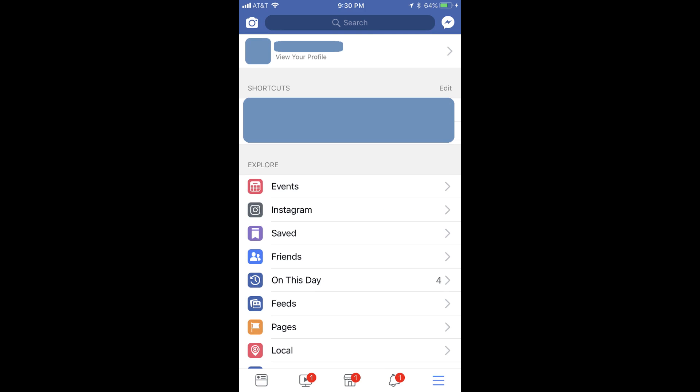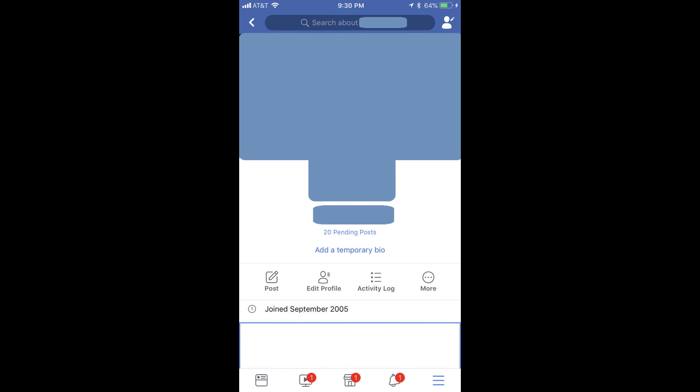Step 3: Tap View Your Profile at the top. Your profile is displayed on the screen.